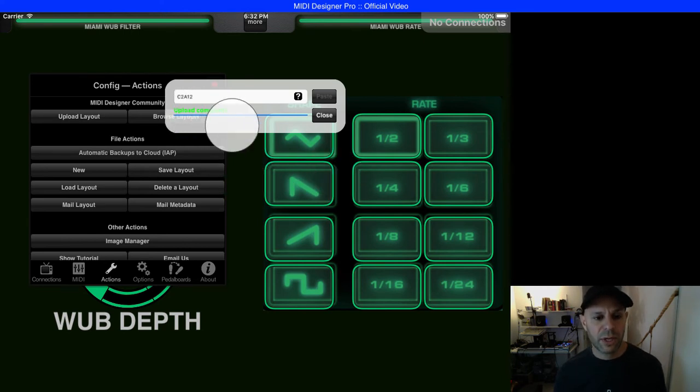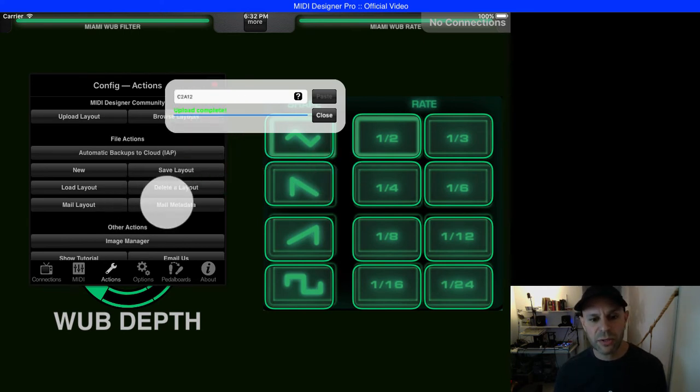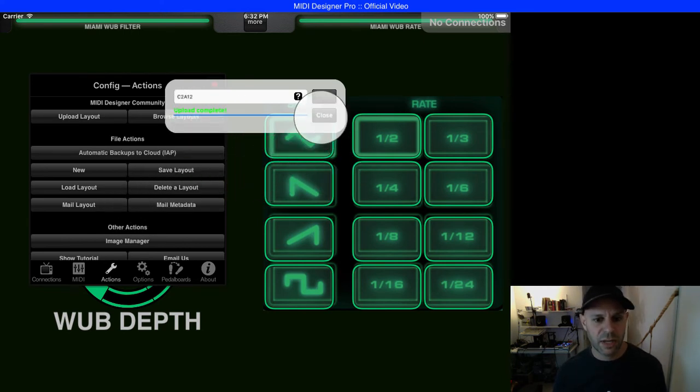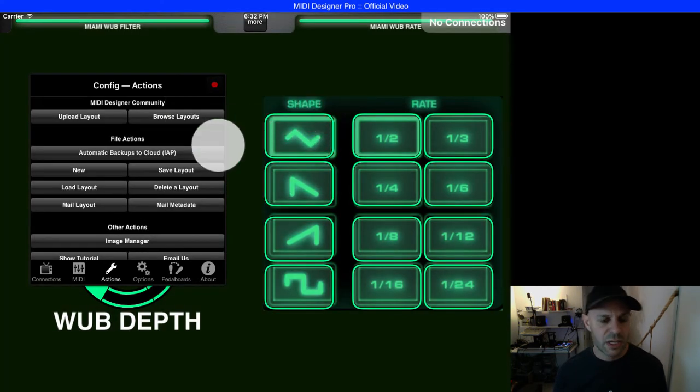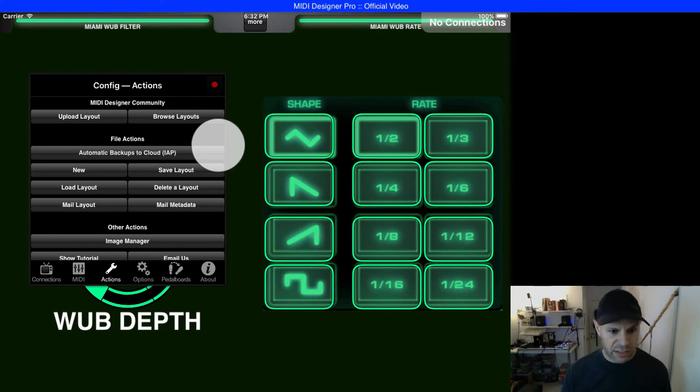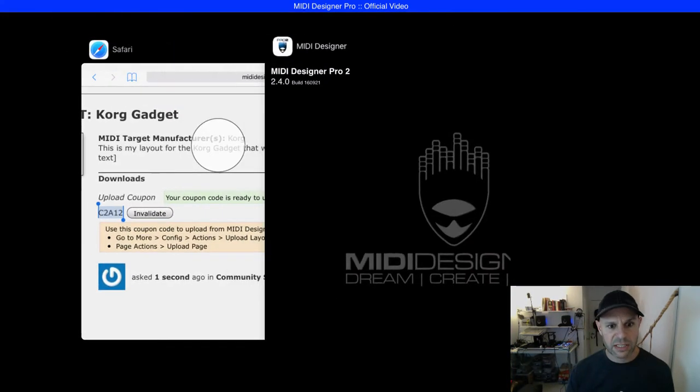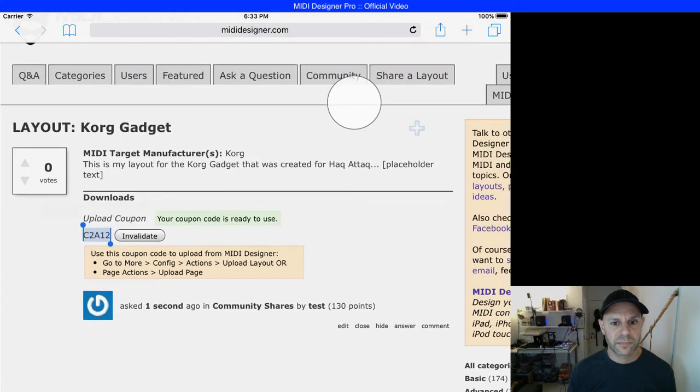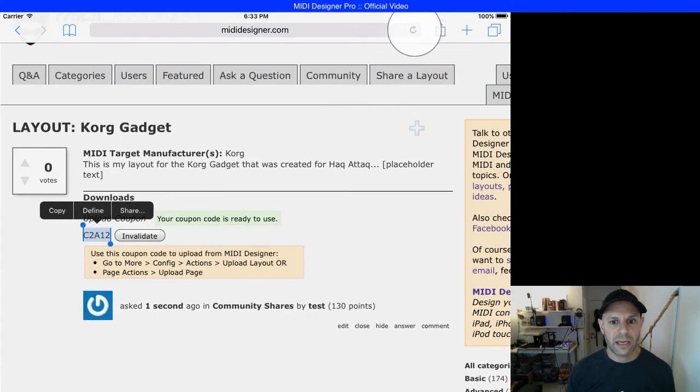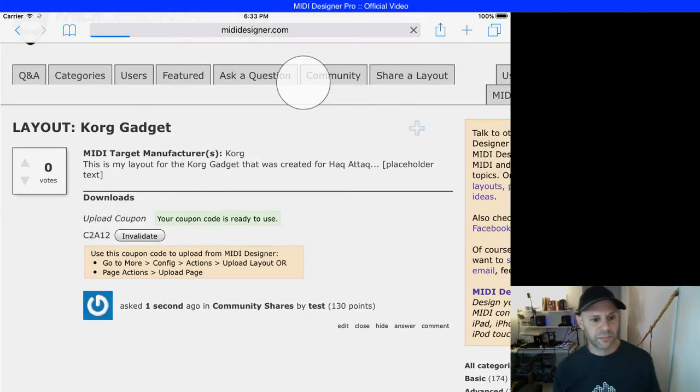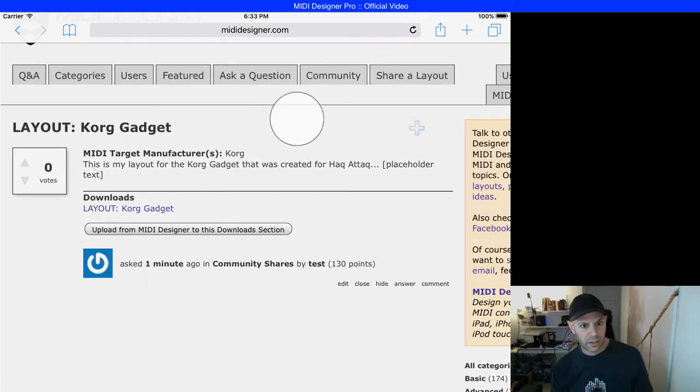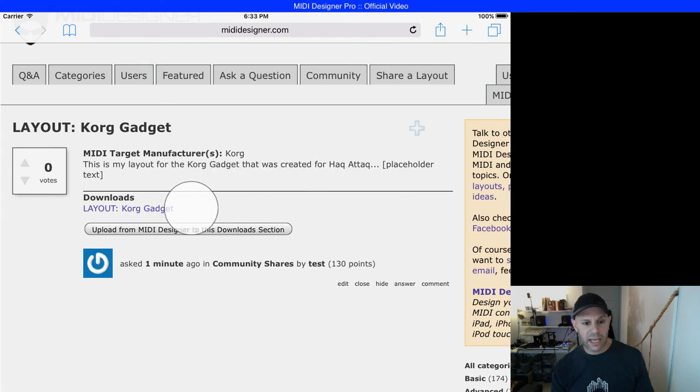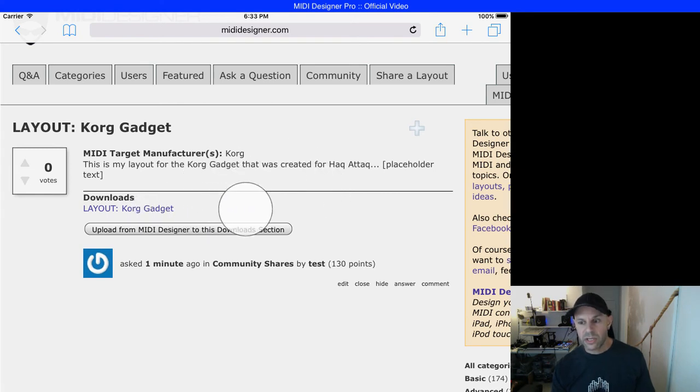Here it uploads. It says upload complete. Now we can close, and let's go back to Safari and see what happened. I go back to Safari and refresh the page. You can see that the layout is here and it's ready to use.